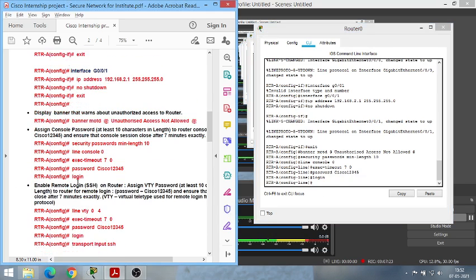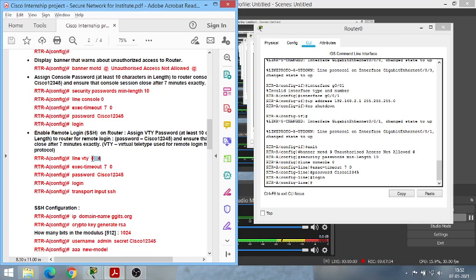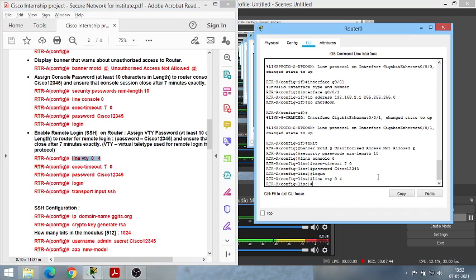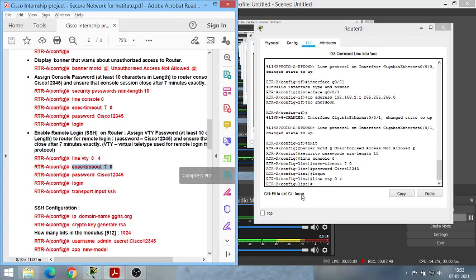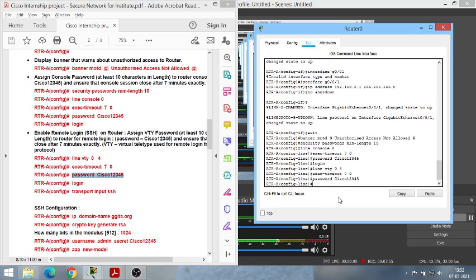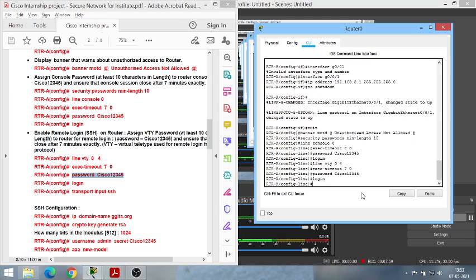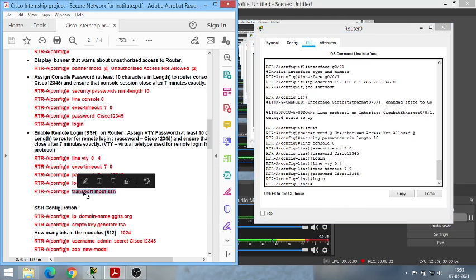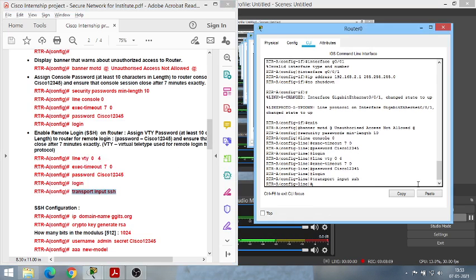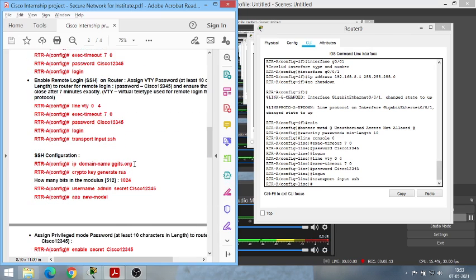The console line is used to configure the router locally. There is also the VTY (virtual teletype) terminal, which is used for remote login. We are now configuring the VTY line so that SSH commands are routed through it. Paste all VTY commands — the passwords are the same so we don't forget them. To enable SSH, type 'transport input ssh'.